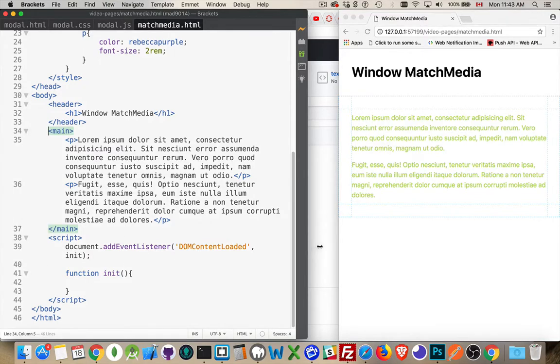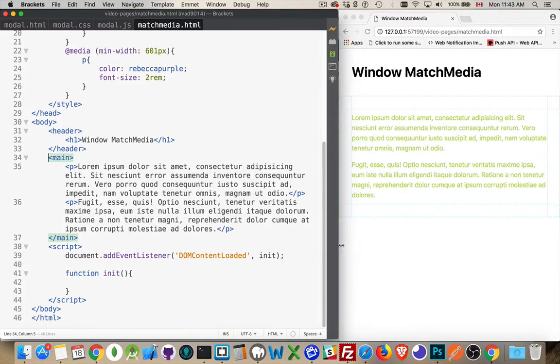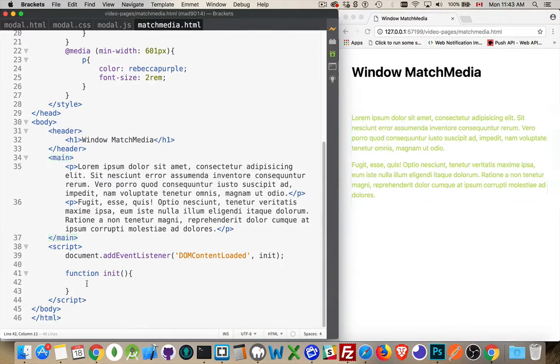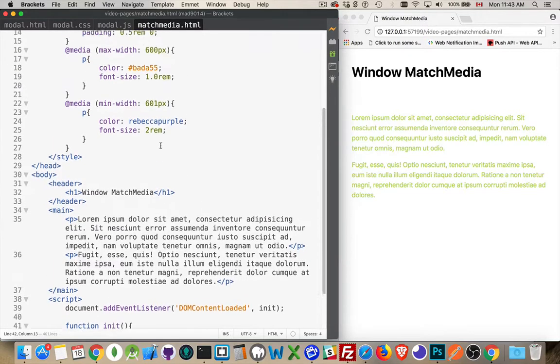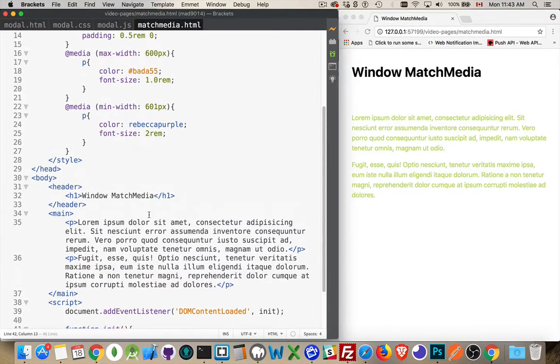So I'm going to make this a little bit wider to make it easier to read. I have a script set up so that when the page loads, I'm going to call this function called init. And inside of here, I'm going to use the window match media method to determine whether or not I match one of these queries.